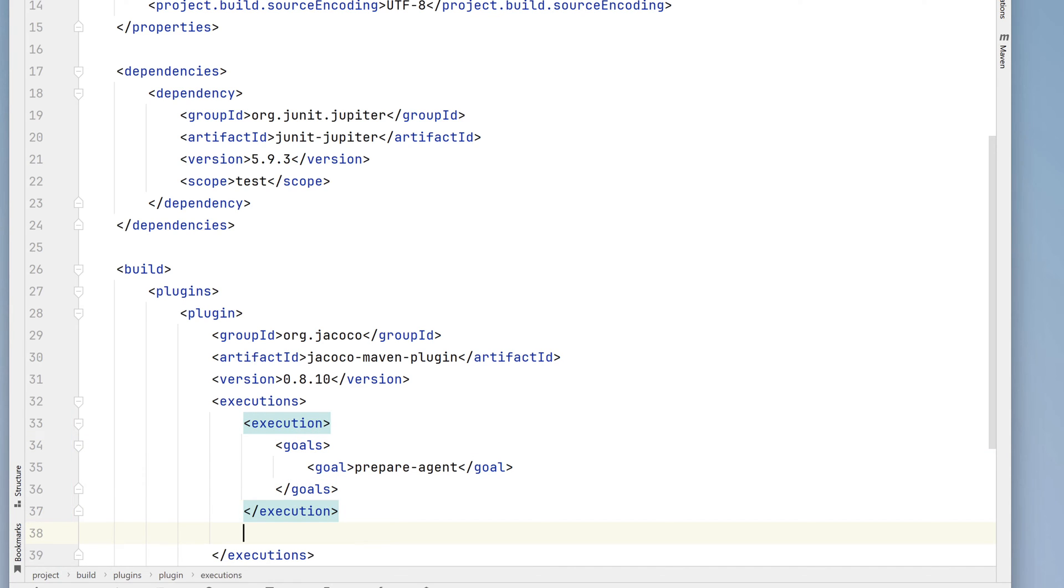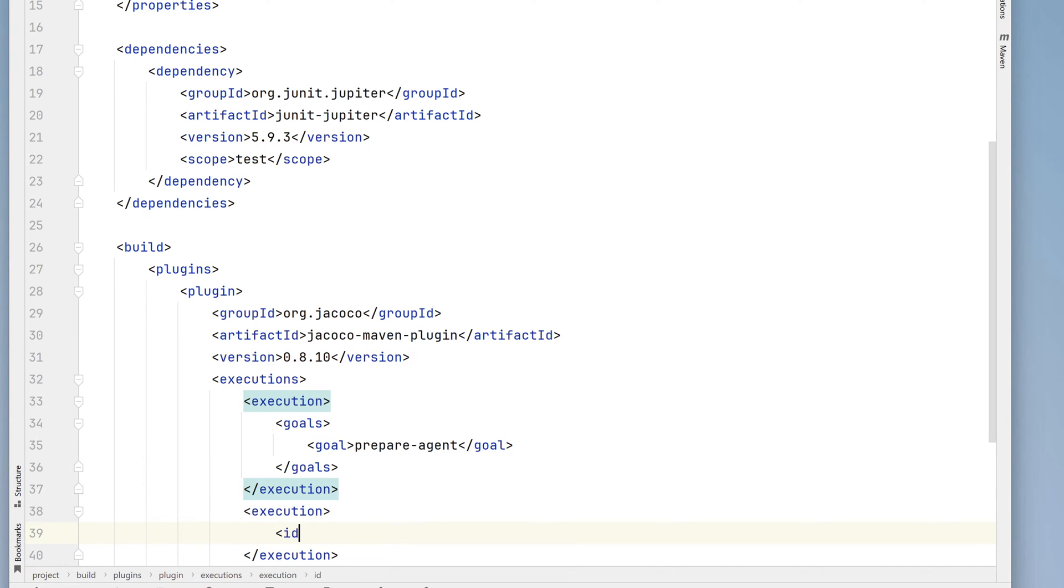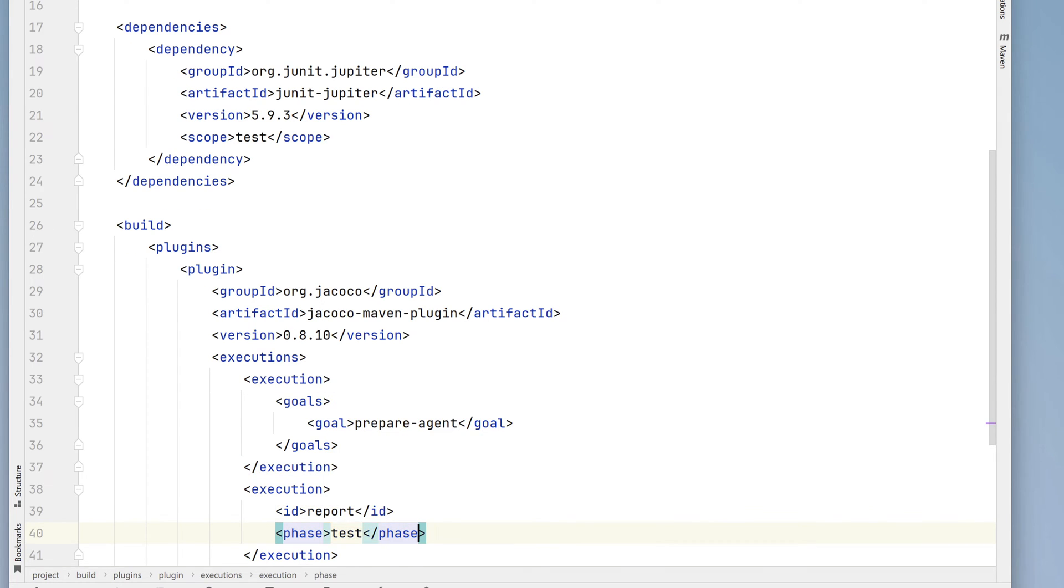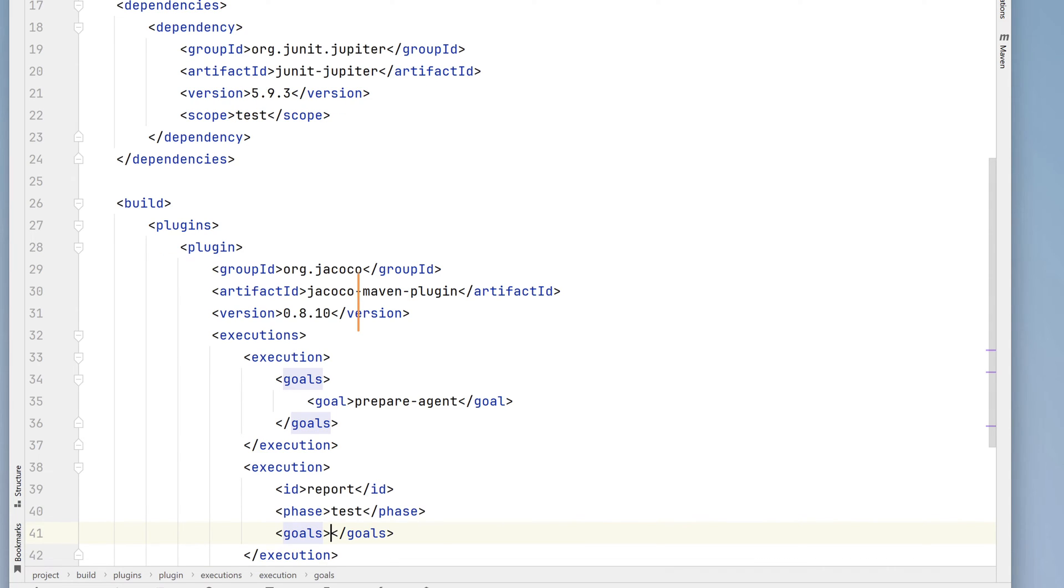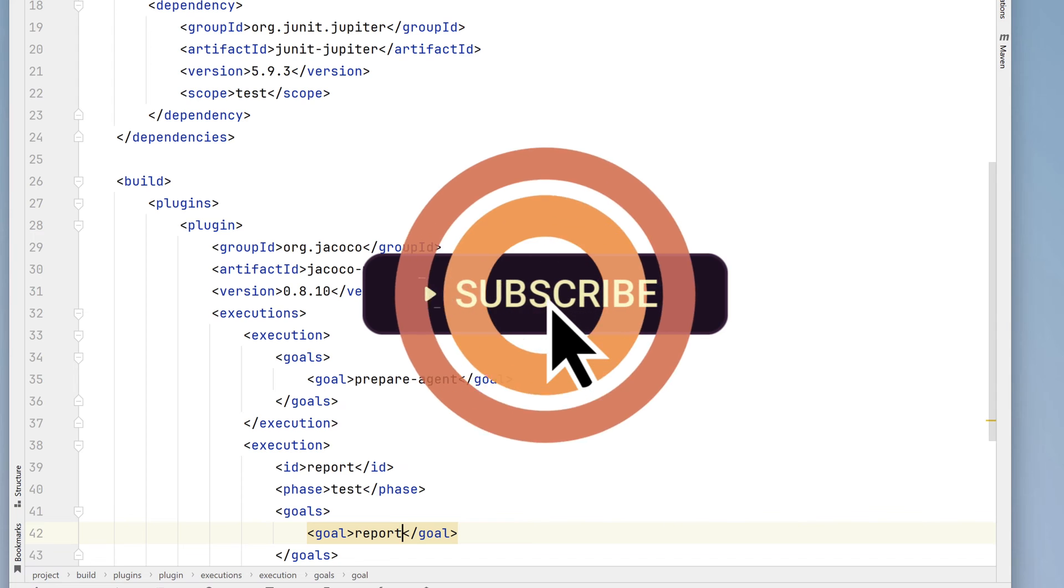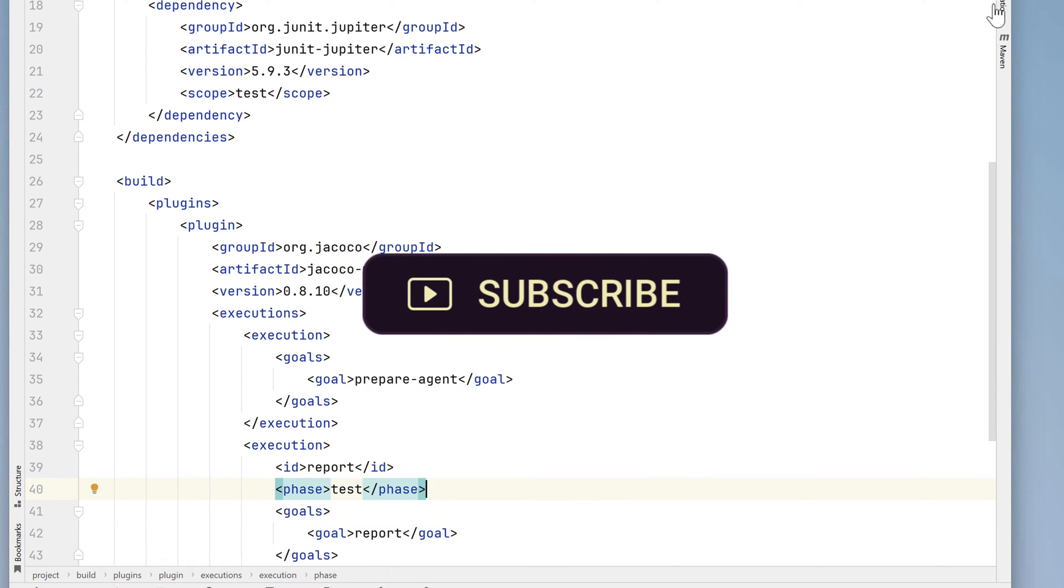We need to add another execution block, where we'll add an ID, a phase, and another goal. This binds the execution of the test phase of the Maven build lifecycle to our code coverage report. Don't worry if you didn't get all that. I'll post this code on GitHub so you can download it later.